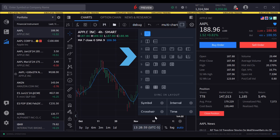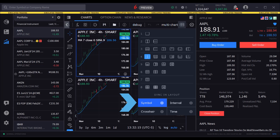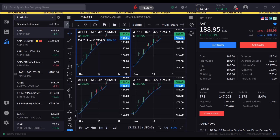We will illustrate the sync feature using a four chart display from the multi-chart panel. Choose symbol to have symbols synced across all charts in the layout. To compare charts of different companies, deselect symbol. In this example we will leave symbol deselected and close the multi-chart panel by clicking the icon.